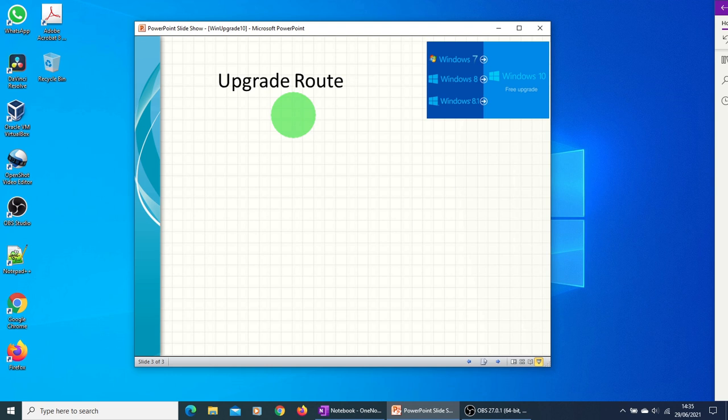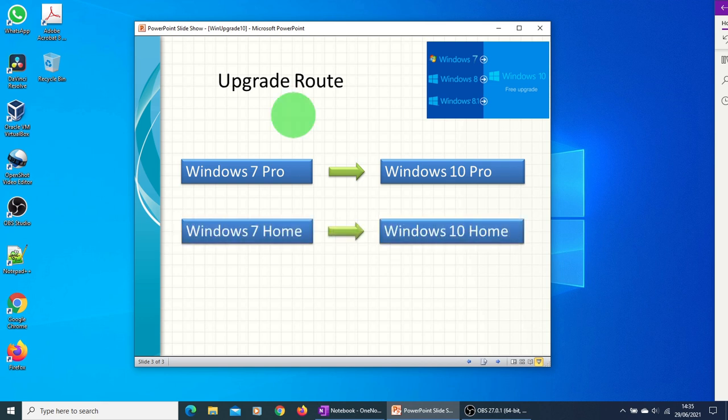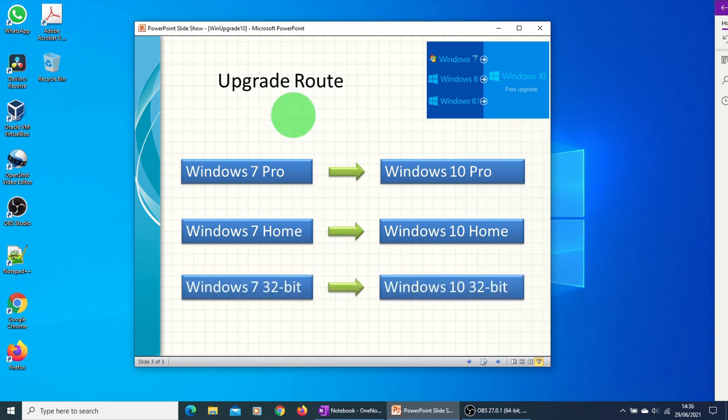Couple of things to note here in the upgrade route. If you have Windows 7 Pro, that will be upgraded to Windows 10 Pro. If you have Windows 7 home version, that will be upgraded to Windows 10 home version. If you have Windows 7 32-bit operating system, that will be upgraded to Windows 10 32-bit operating system.